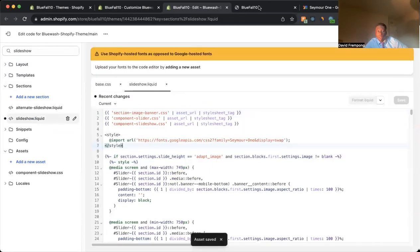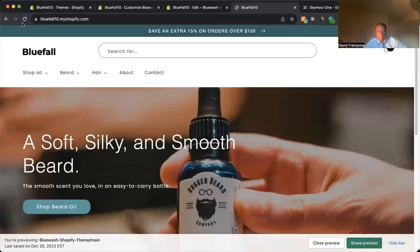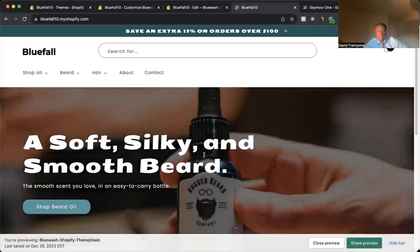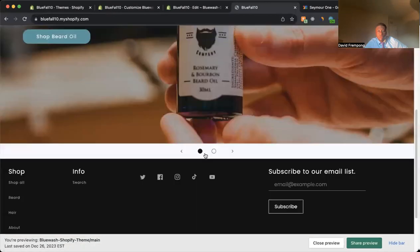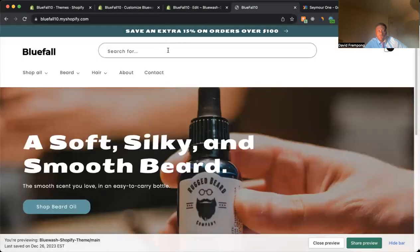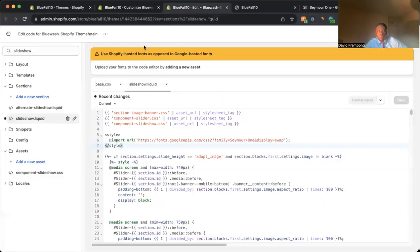Come in here, refresh the page. Boom, you see it changed. And you see it changed here as well because this is all part of that slideshow.